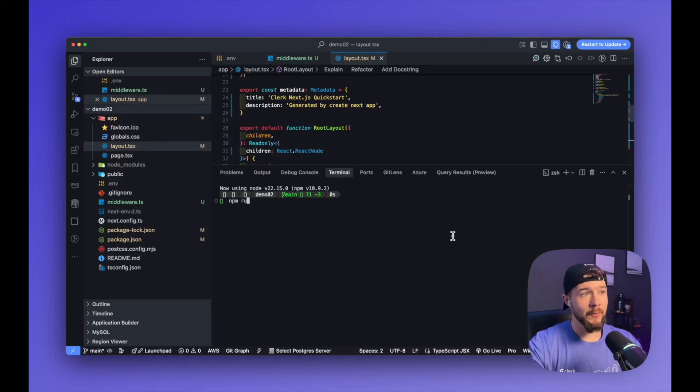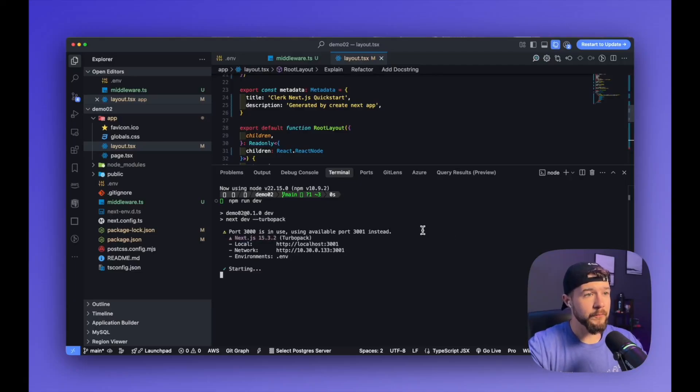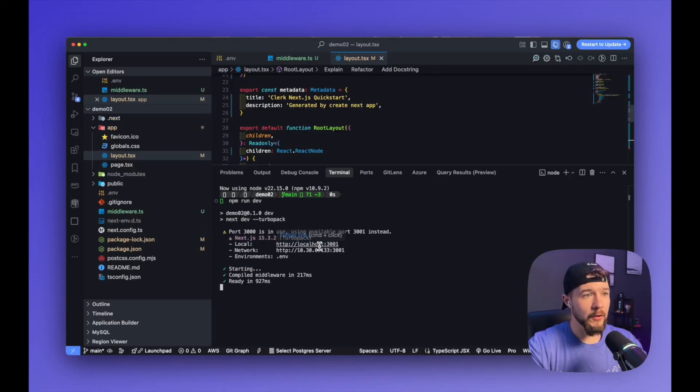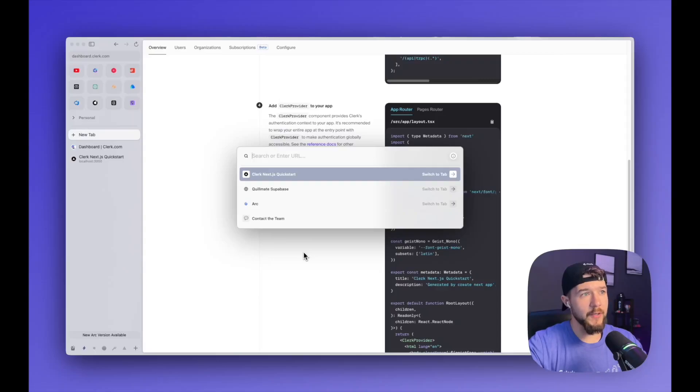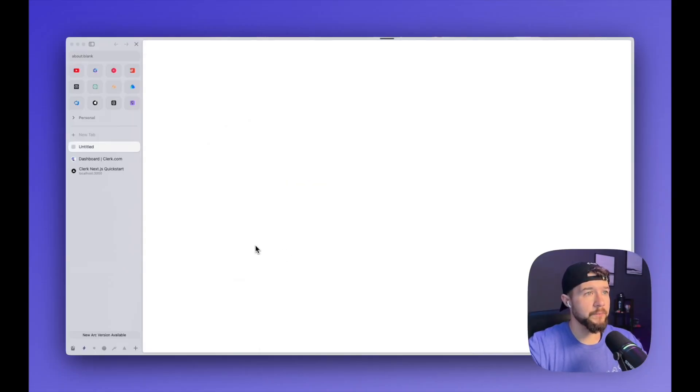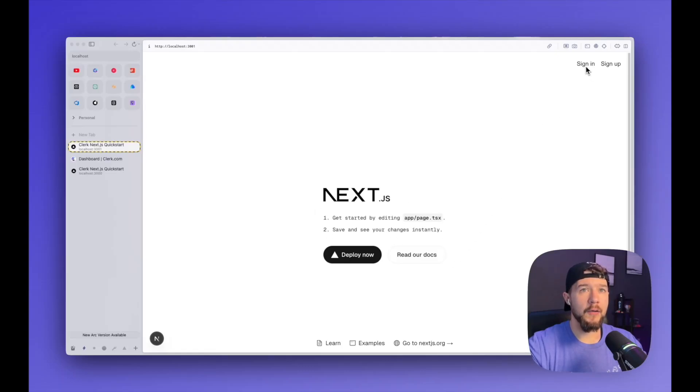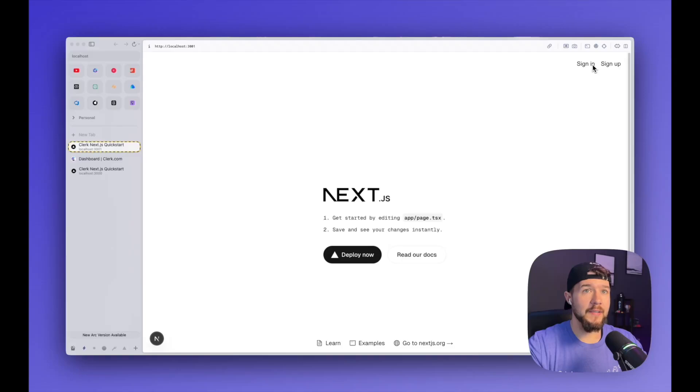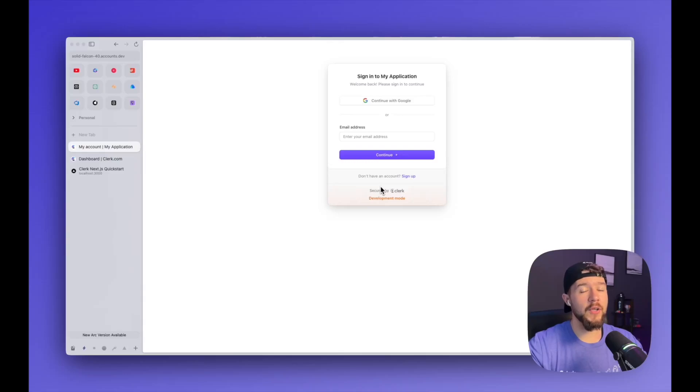So I'm going to type in npm run dev to fire up this application. We're running on localhost 3001. So back inside of my browser, I'm going to open up a new tab and go to localhost 3001. And here is that blank Next.js app. Upper right-hand corner, I have, I am not signed in. So I have a sign in and sign up button. So I'll go ahead and click sign in and I'm redirected to a hosted sign in form.